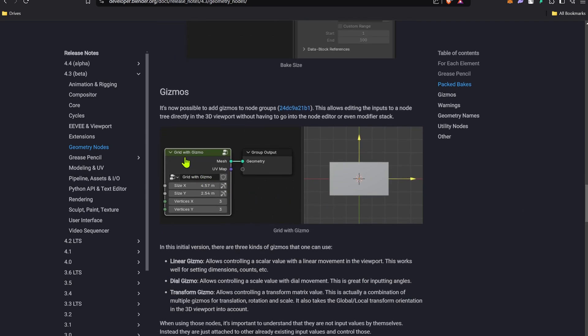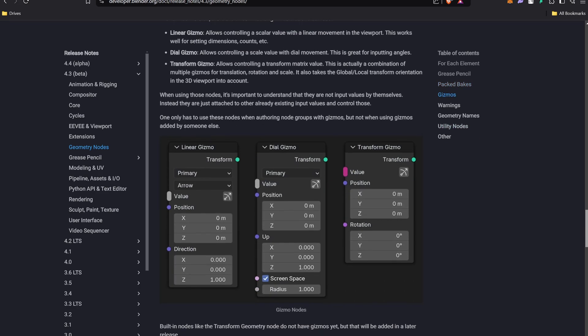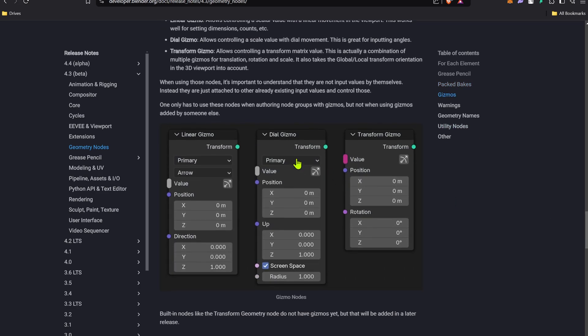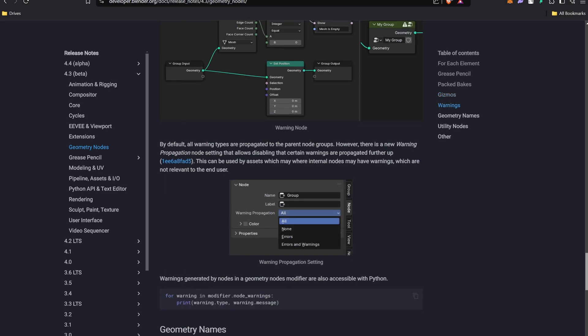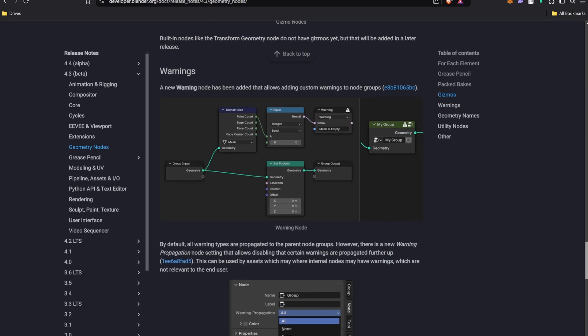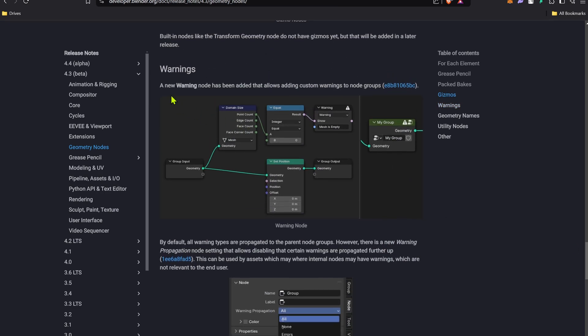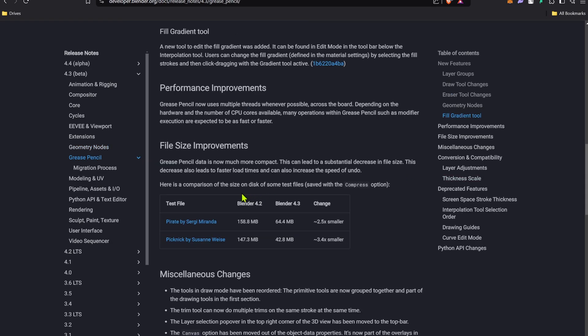Geometry nodes now have gizmos and grids so you can just change it from the viewport rather than changing the values in the sockets like position XYZ or rotation XYZ. There's a new warning node you can say, so if you're doing a node setup group or anything like that and you need a warning sign, you can just add it as a warning sign so you remember that thing.